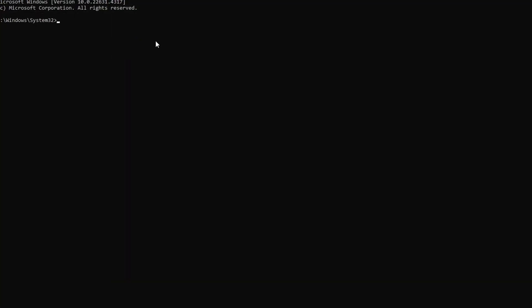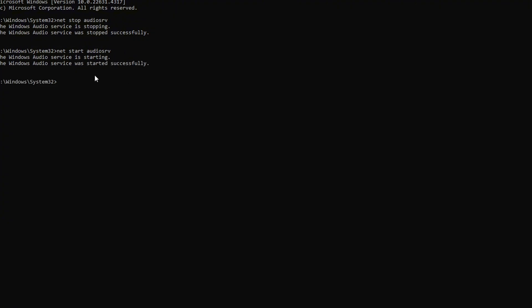Now, in this window, type in NetStop Audio SRV and hit Enter. After that, type in NetStart Audio SRV and press Enter. Now check if you can hear any sound in the game.